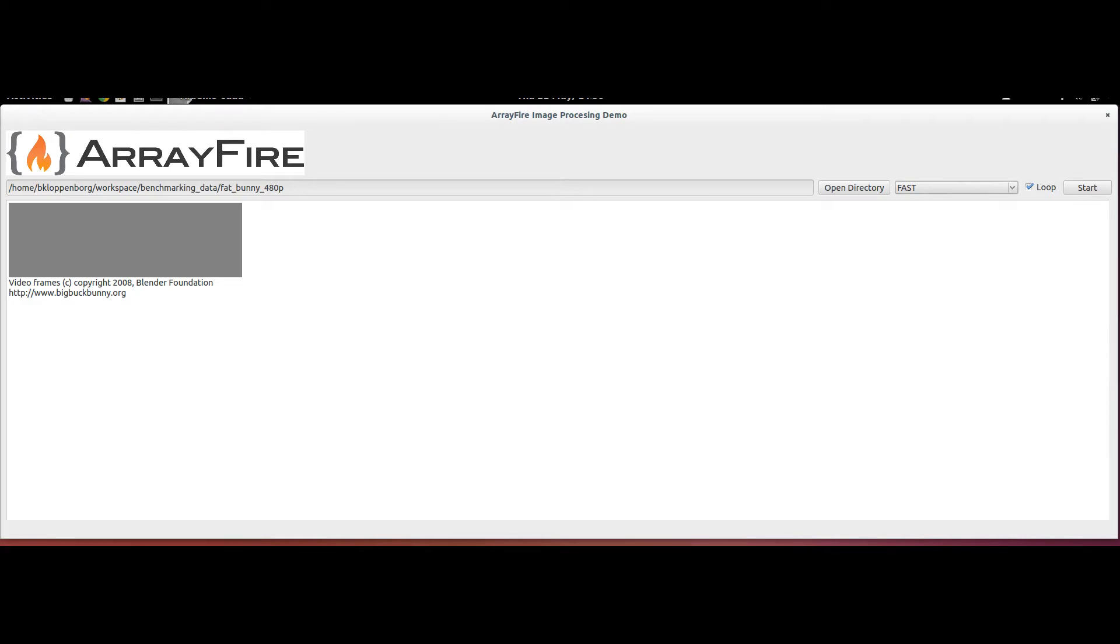I have written a quick demo program which will process the video frames from the Blender Foundation's open source film entitled Big Buck Bunny to show you the new functionality in action.